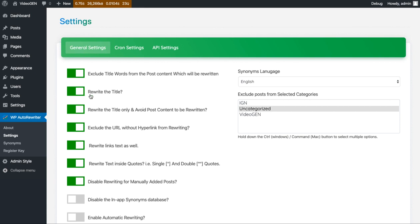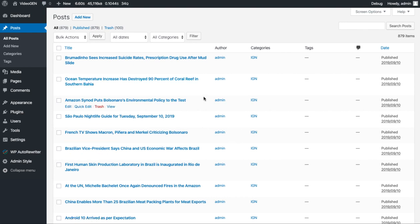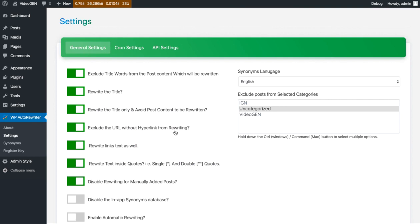The next option is about rewriting the title — if you want to rewrite your article title you can use this option. Then the next option is 'rewrite title only and avoid the post content'. This is basically provided when you just want to rewrite your title and don't want to rewrite the body content of your article, which is sometimes required when you want to create a unique title for an article.